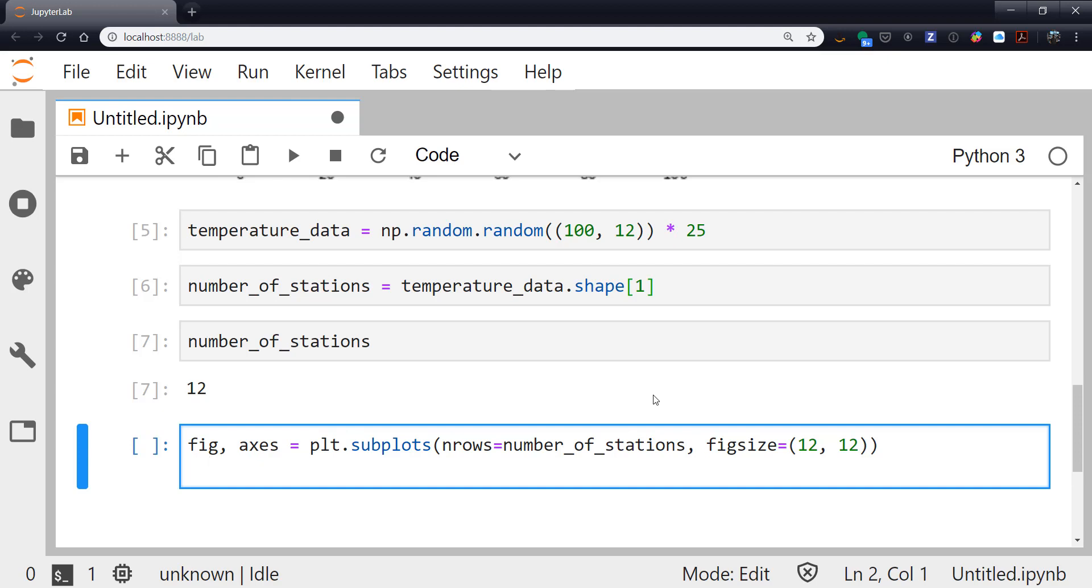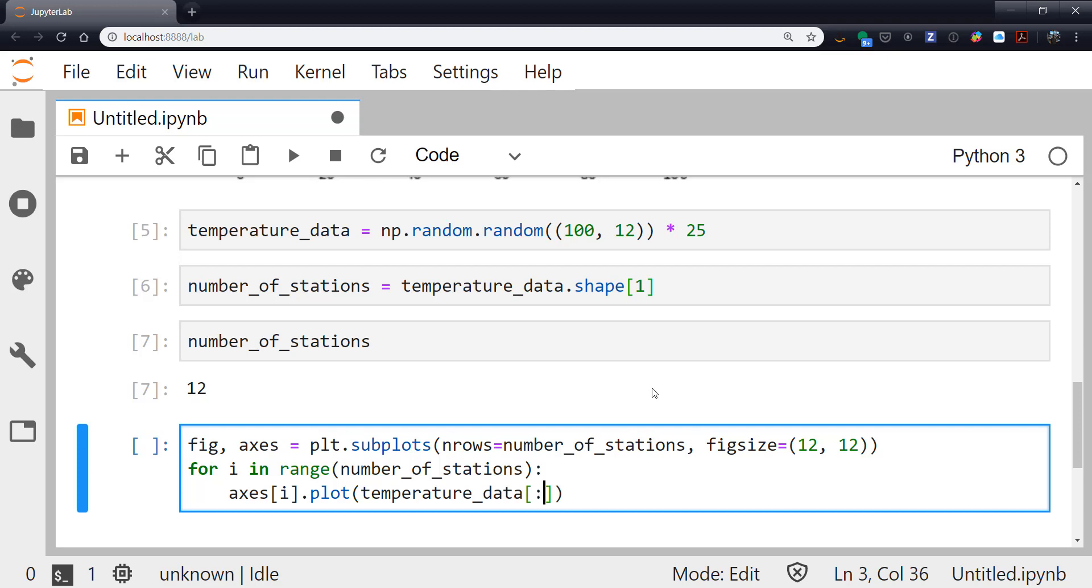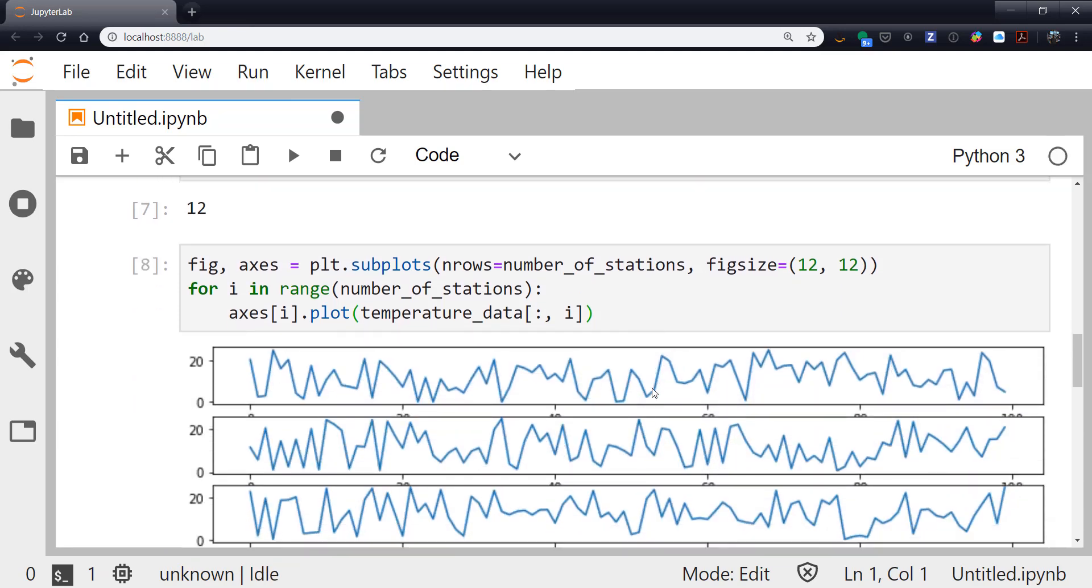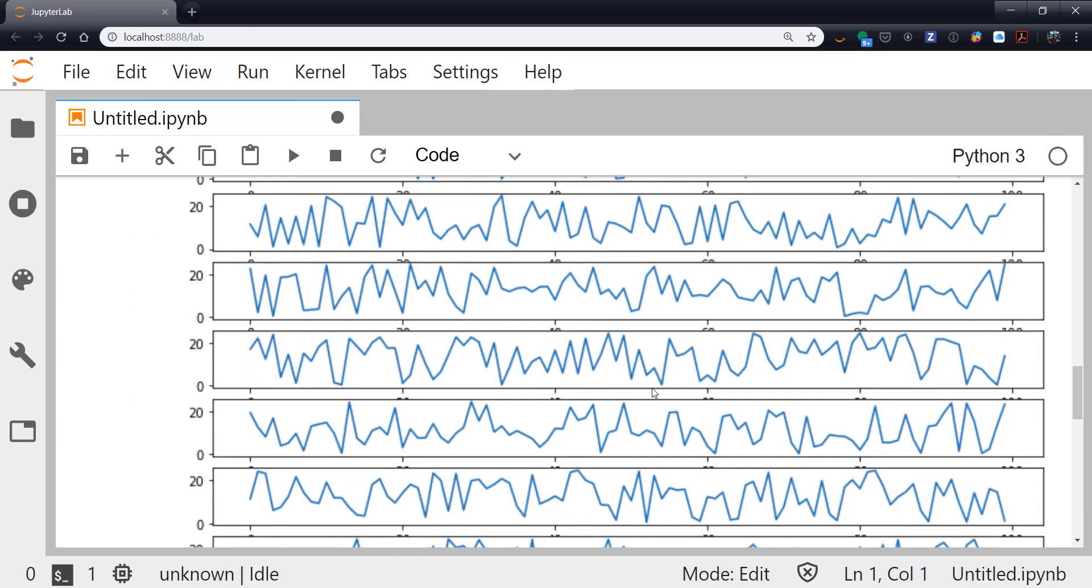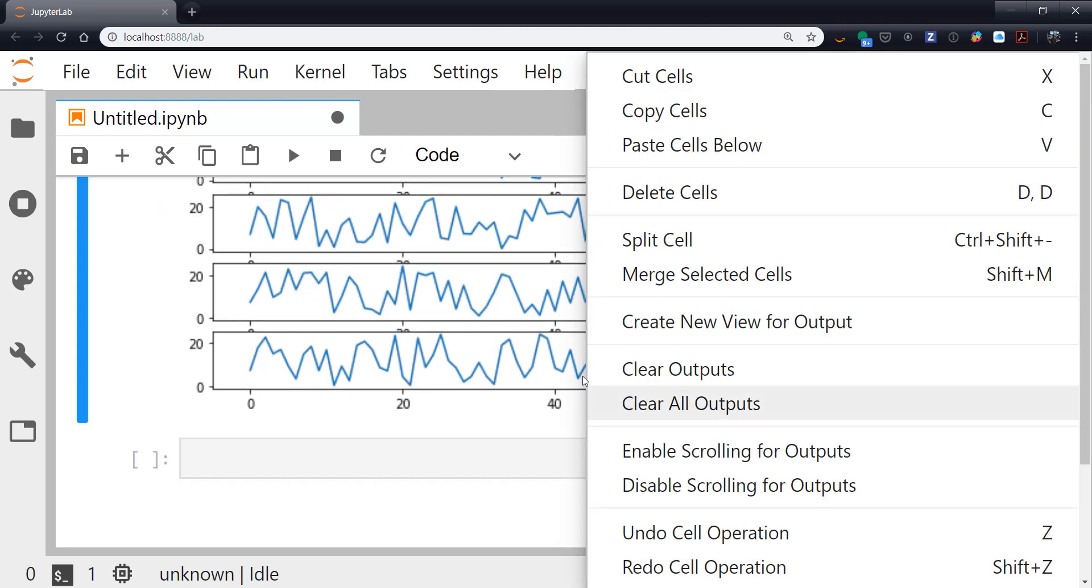So to do this, we're going to write a loop. For i in range number_of_stations. This is one of the few times it's okay to use a single letter variable name for a counter like this. axes[i]. So we get that specific axis. We call .plot on it just like we did before. And then from our temperature data, we keep all the rows and get the ith column. So if I run this, it takes a little bit to plot. And now I have a plot with 12 subplots.